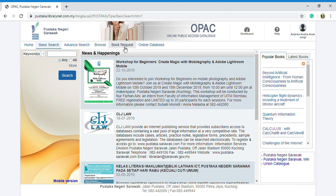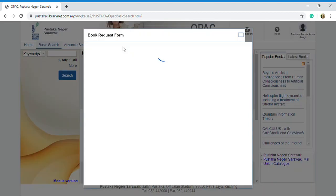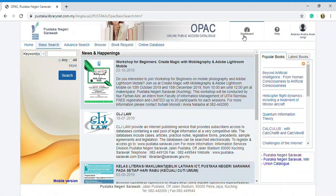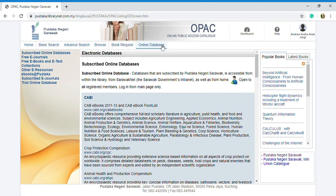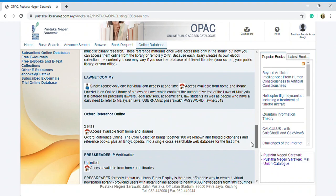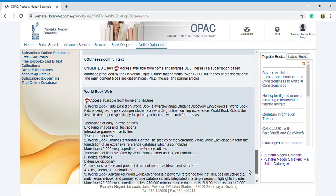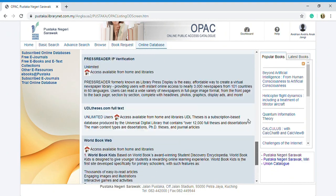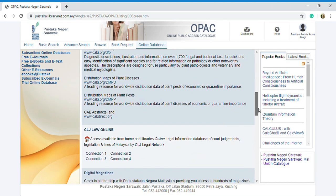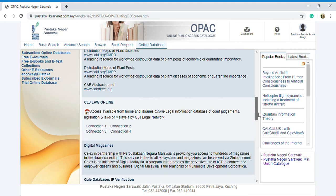The online database - you can subscribe online databases for free, e-journals, e-books and e-text collections or other e-resources of Pustaka Negeri Sarawak. This is the online database of Pustaka Negeri Sarawak: KB CLJ Law Online, Digital Magazine, Gale Database, API for Reflection, Oxford Reference Online, World Book Web.